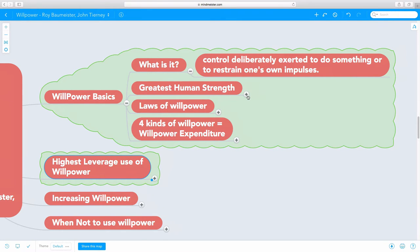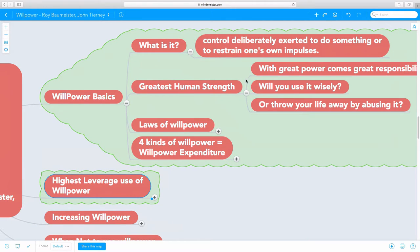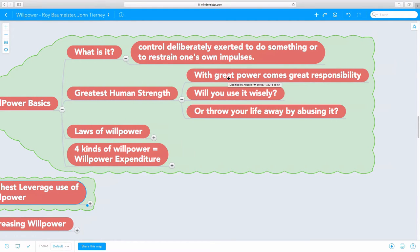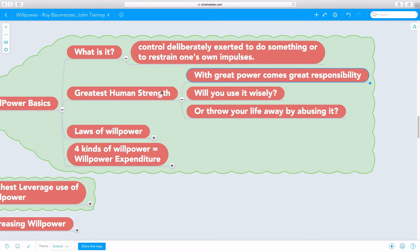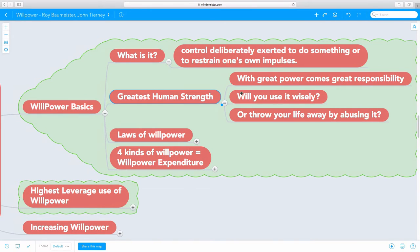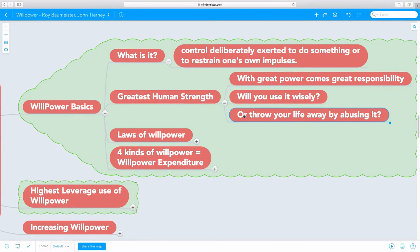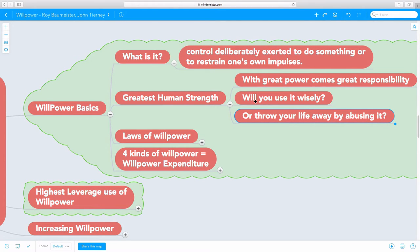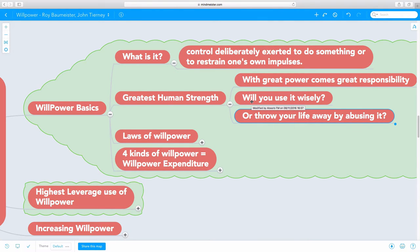It is the greatest human strength, but with great power comes great responsibility. The question is, are you using your willpower wisely? Or are you throwing away your life by abusing it? Most people just don't know how to use it wisely. They end up not using it properly and abusing it. That means you are not harnessing the greatest human strength.